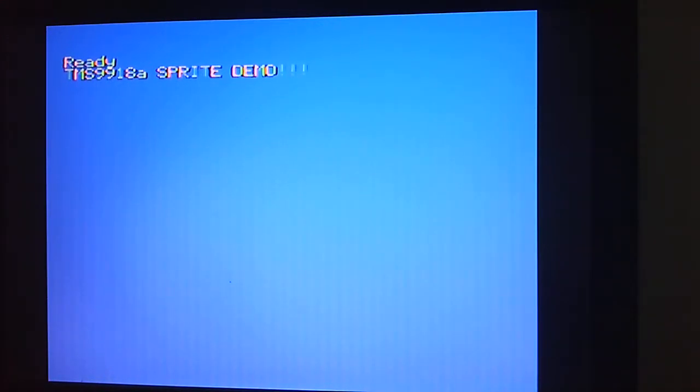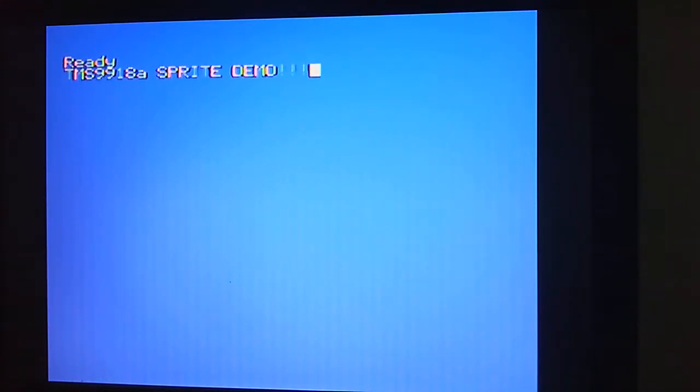Hi and thanks for watching this video, which is a quick demo of the TMS9918A sprite handling capabilities. This is the video chip I'm using in my homebrew computer, and it's also the same video chip that Texas Instruments used in their home computer range back in the early 80s, the TI-99/4A.